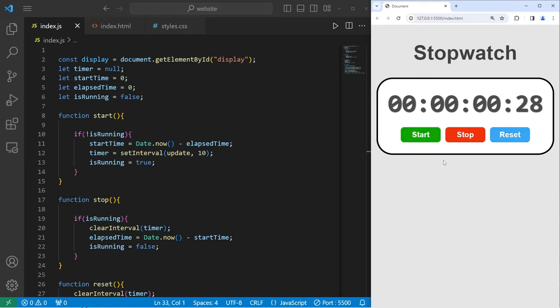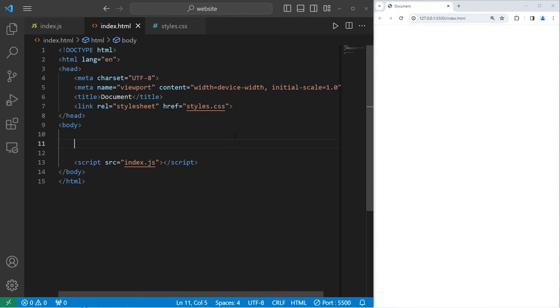Hey, what's going on everybody? In today's video, I'm going to show you how we can create a stopwatch program using JavaScript, HTML, and CSS. So sit back, relax, and enjoy the show. All right, let's get started everybody.